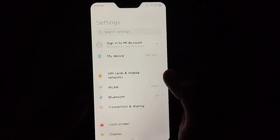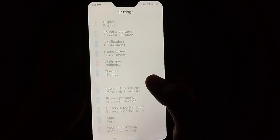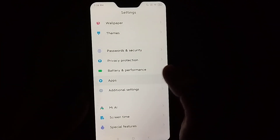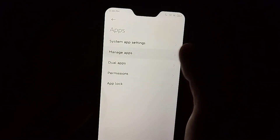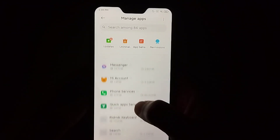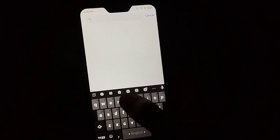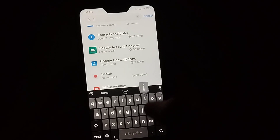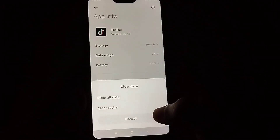Scroll down and find 'Apps', then select 'Manage Apps'. You need to find TikTok from here. If you don't find it, just go to the search bar and type 'TikTok' and then open it.